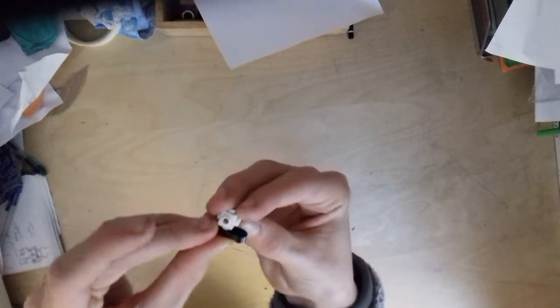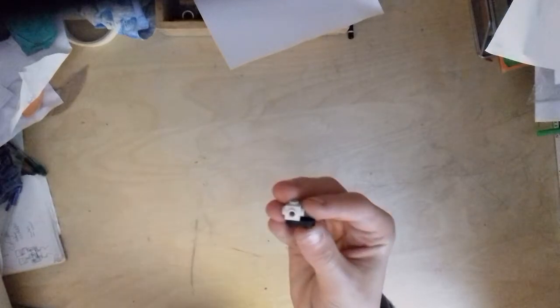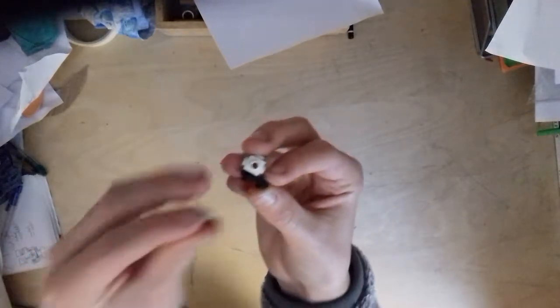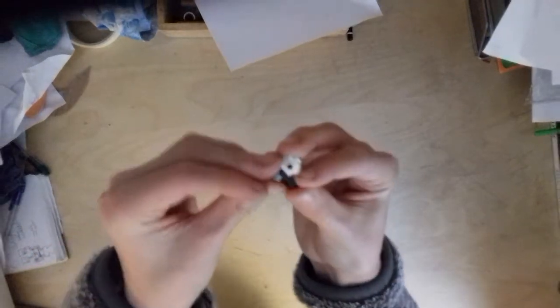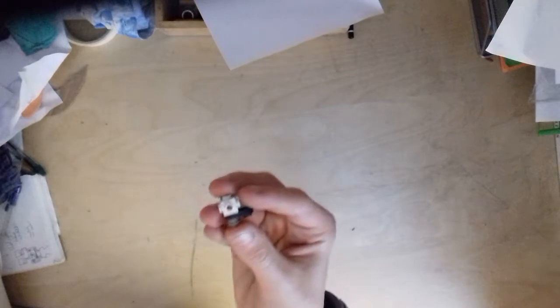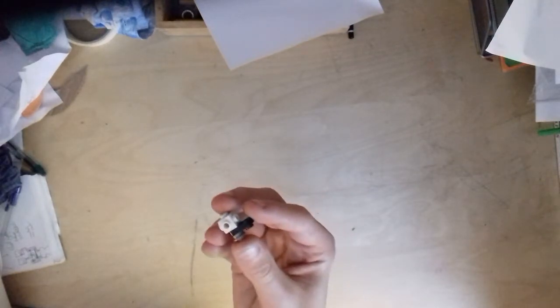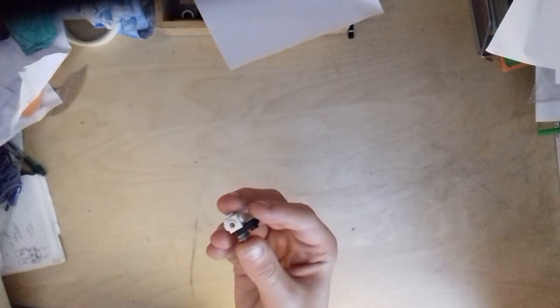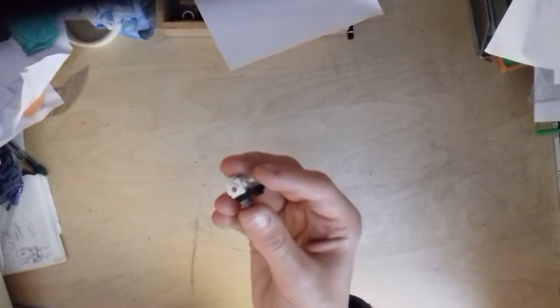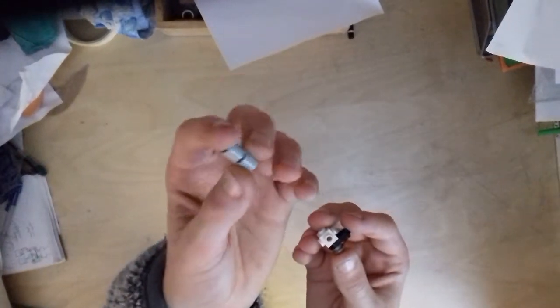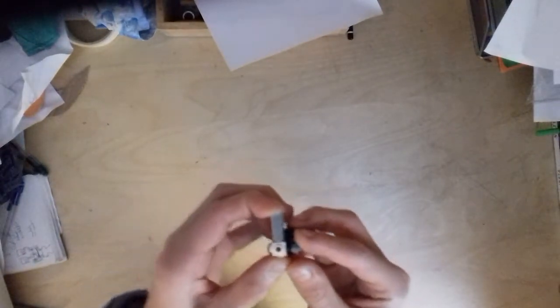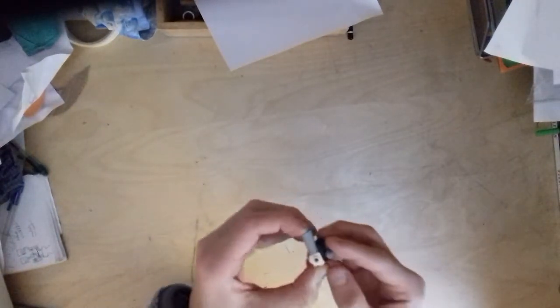Then get a stud and attach it on the side. We'll be using a lot of studs and similar pieces in this build today. Then what we have to do is get a one by one pin piece which has pins on both sides and put it like this, so we have it running along the same side.